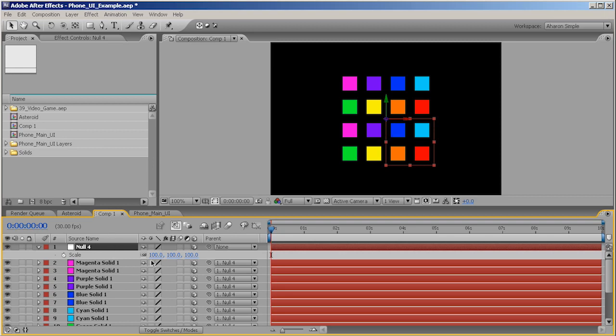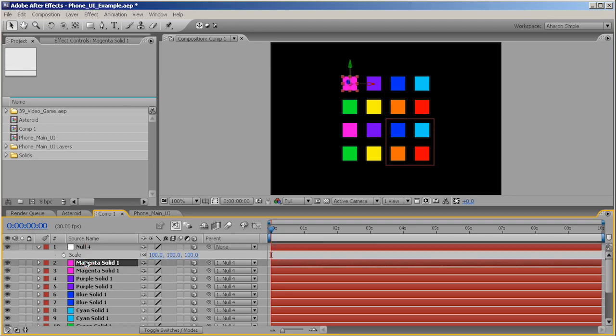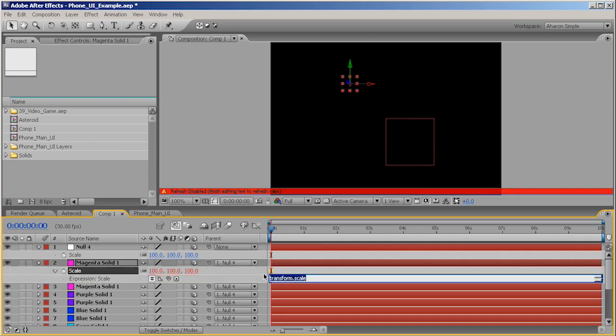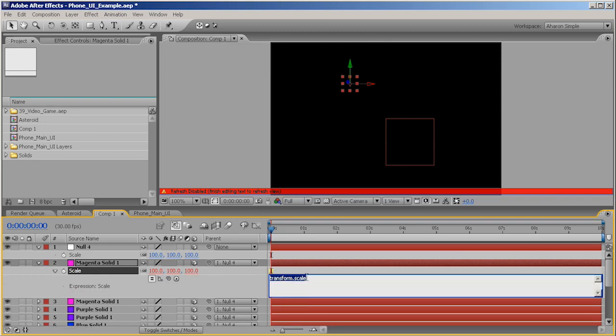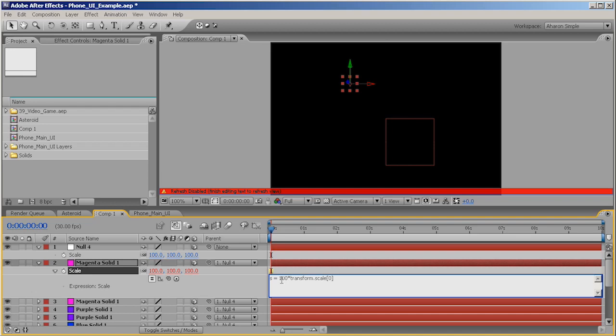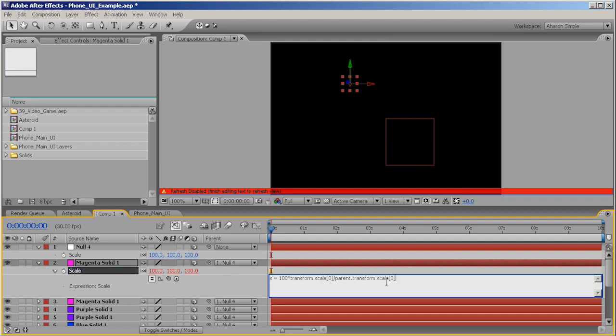So, I'll select this first solid. And I'll hit S to reveal the scale. And I'm going to Alt-click on that to create an expression. Let's just give ourselves a little room to work with here. And I'll type in S. So, I'm defining a new term called S. And I'll say S equals. And we'll say S equals the transform scale. And I'll say 0 because X is 0, Y is 1, and Z is 2. So, we're saying S is equal to the X scale. And I'll just say 100 times that X scale.